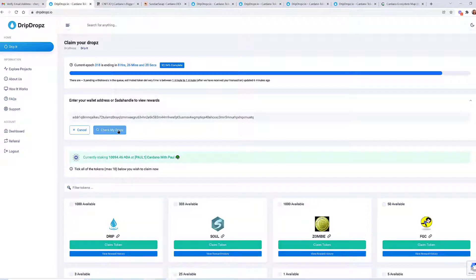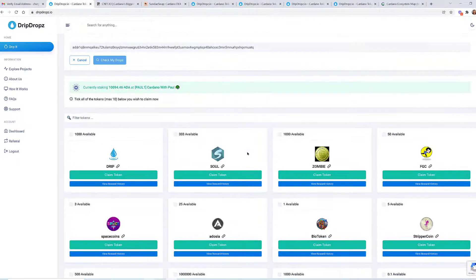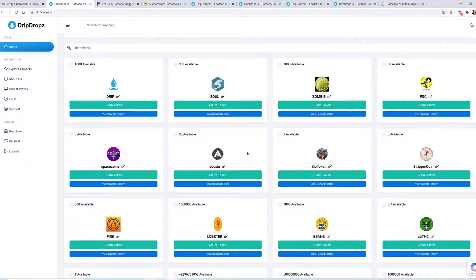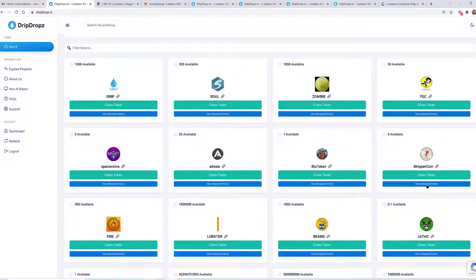We'll go back to DripDrops.io and basically just paste in the wallet address and then say check my drops. This is pretty amazing because I actually didn't know that I had any of these to claim. I was simply doing this video to show you that this is where you will be claiming your SundaySwap tokens.